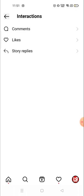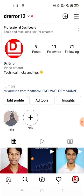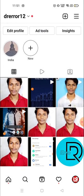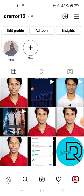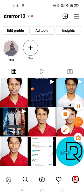So this is how you can see your liked posts. Thank you so much for watching. If this video was helpful for you, please make sure to subscribe to the channel and hit the like button. Thank you so much, have a good day!